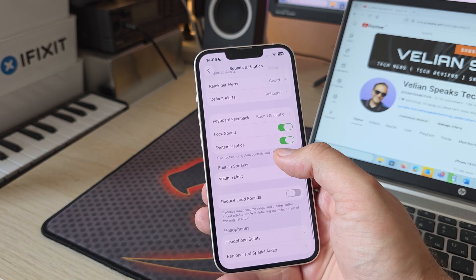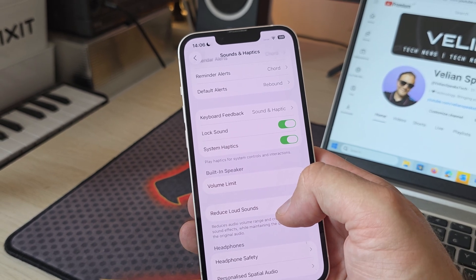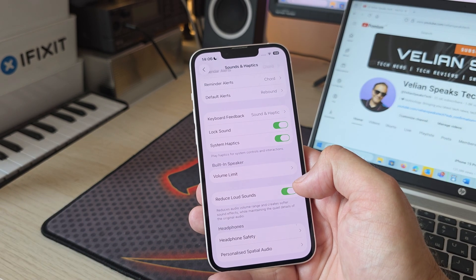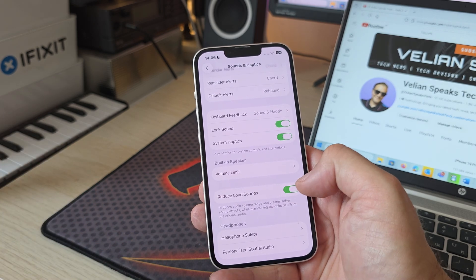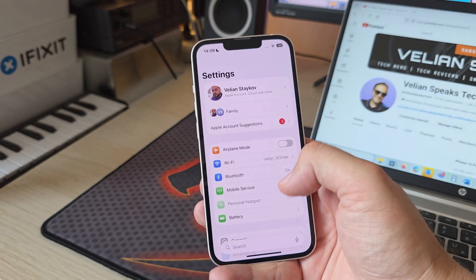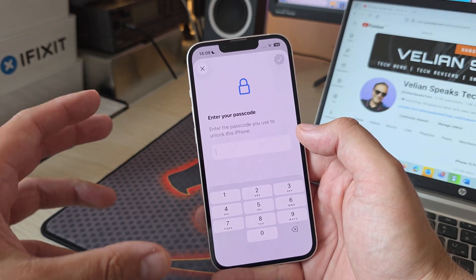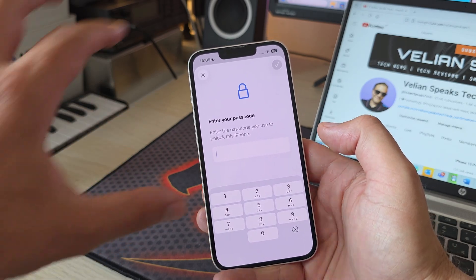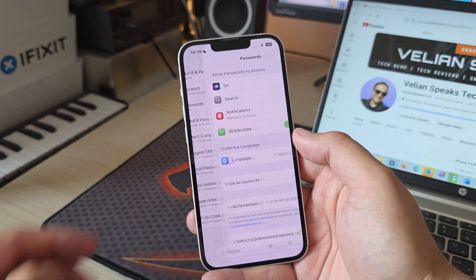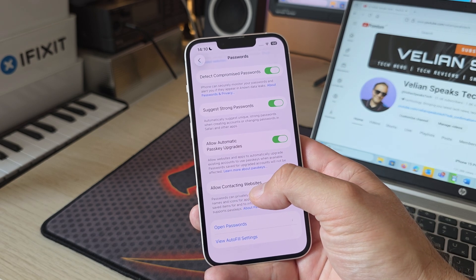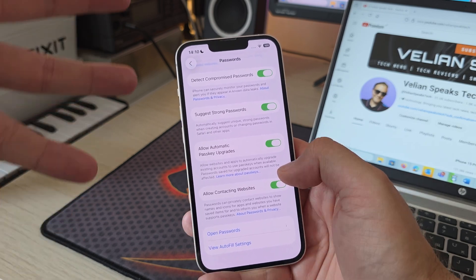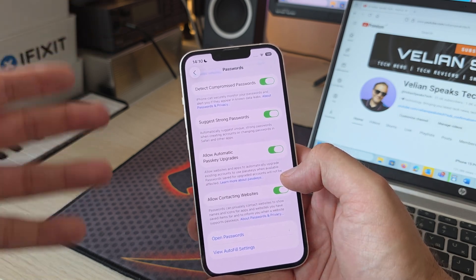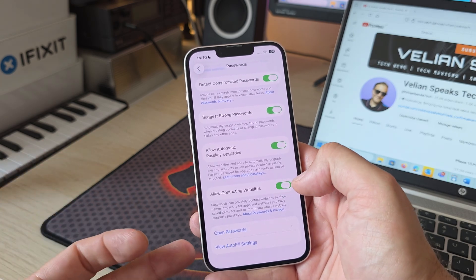Inside Settings, there are some small changes. Under Sound and Haptics, scrolling down there's now something called 'Reduce Loud Sounds' — this was the previous 'Late Night Mode.' It now has a description: 'Reduces audio volume range and creates softer sound effects while maintaining the quality details of the original audio.' Also, in Face ID and Passcode, there's a new updated design prompting you to enter your passcode that expands nicely from right to left. In the Passwords app, there's a new 'Allow Contact the Website' option that lets the app show names and icons for apps and websites it supports password storing for.